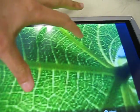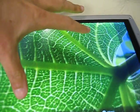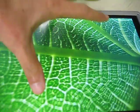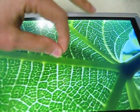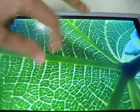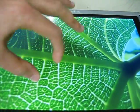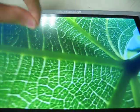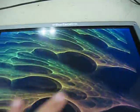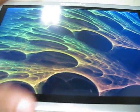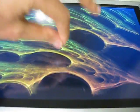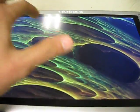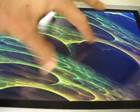It's got the traditional multi-touch pinch capabilities here, if I can get it to work. There we go. Nice high-res videos. It's hard to do with one hand.